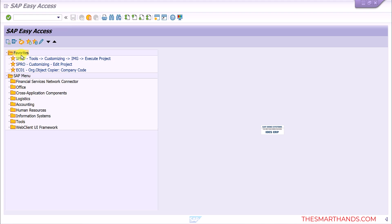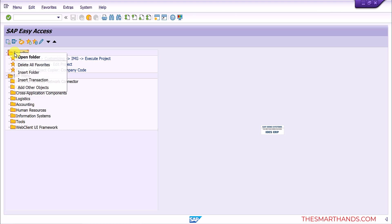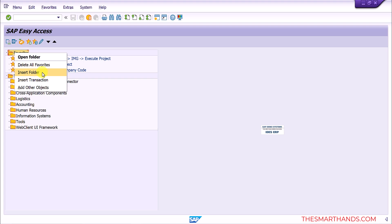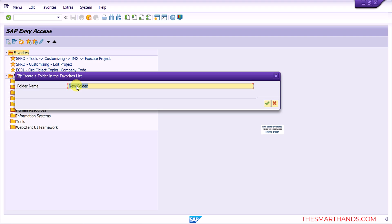Basically here you can see favorite on the top list where I can right click on it. I will first create a folder and then I can insert some favorite transaction into that folder. So I'll select insert folder and I will give it a folder name, for example I can say sales transactions.